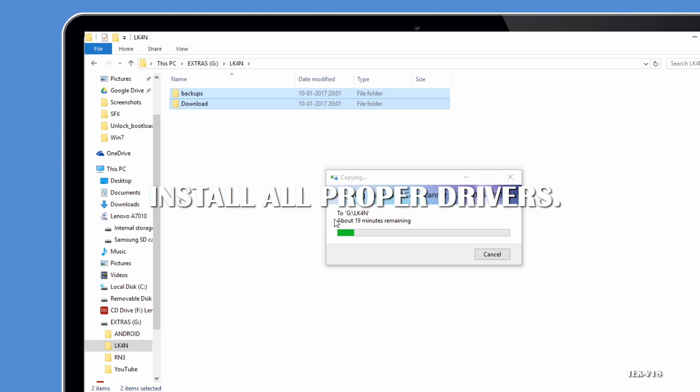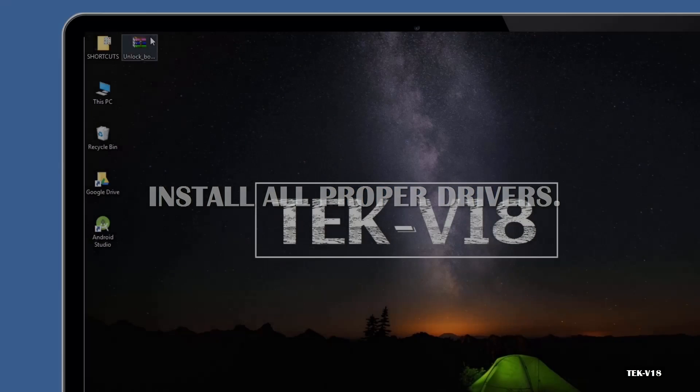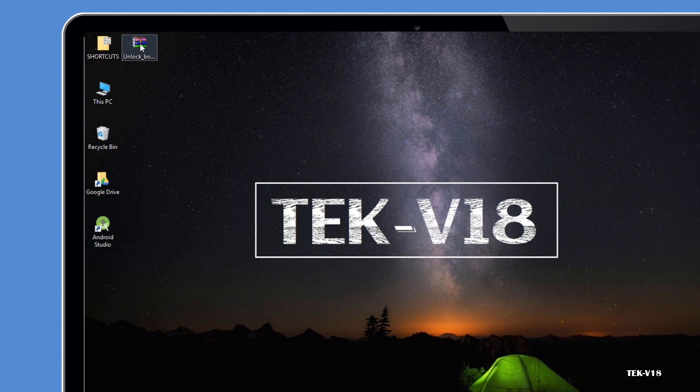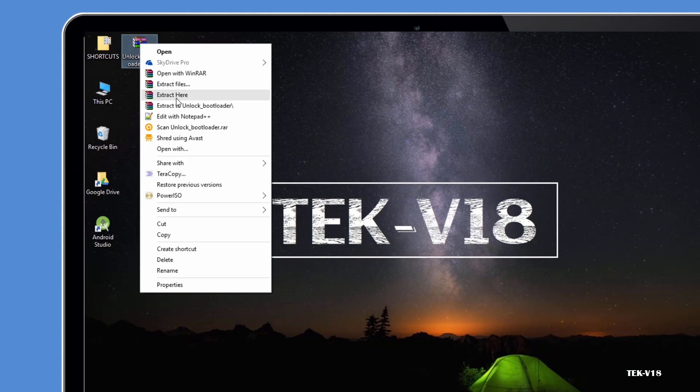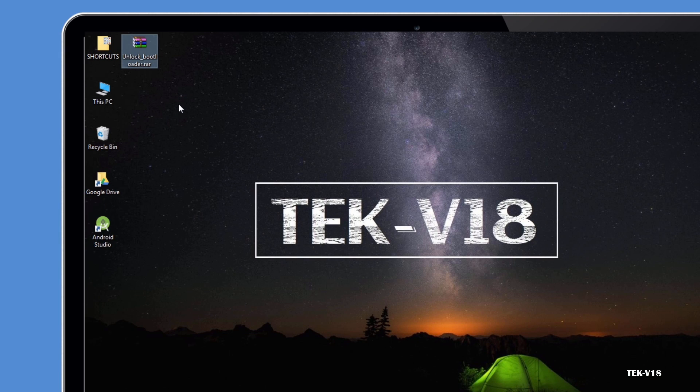First, install all necessary drivers. You can find them on your phone manufacturer's website. Download ADB Tools from the link given in the description and extract all the files into one folder.